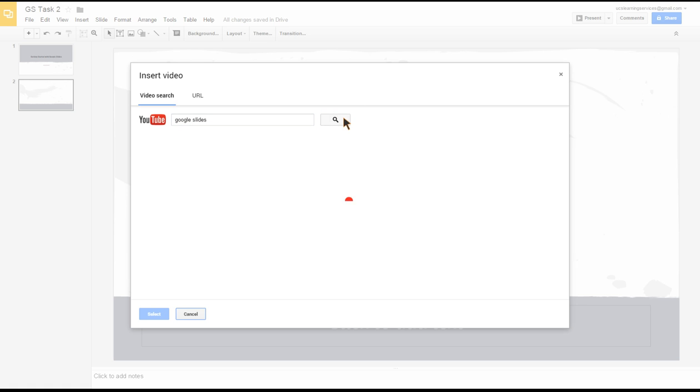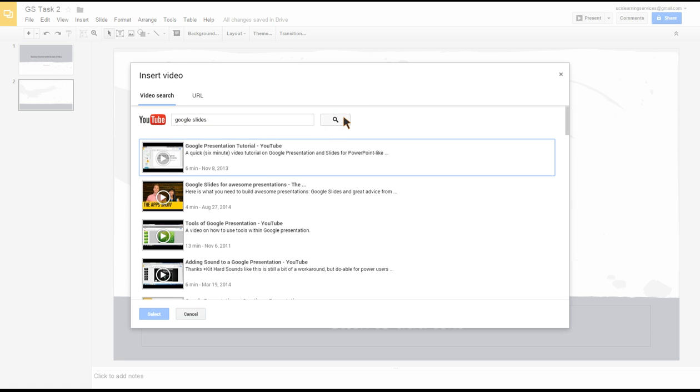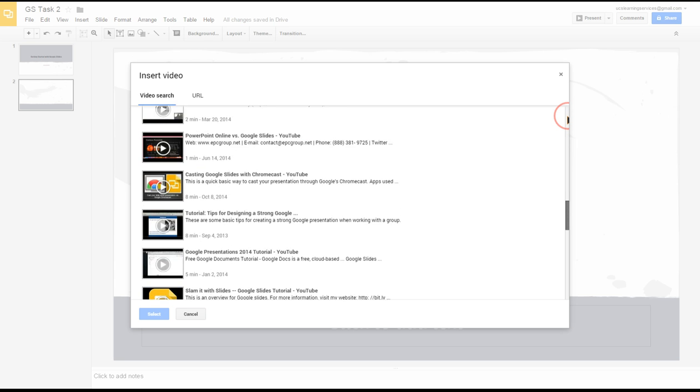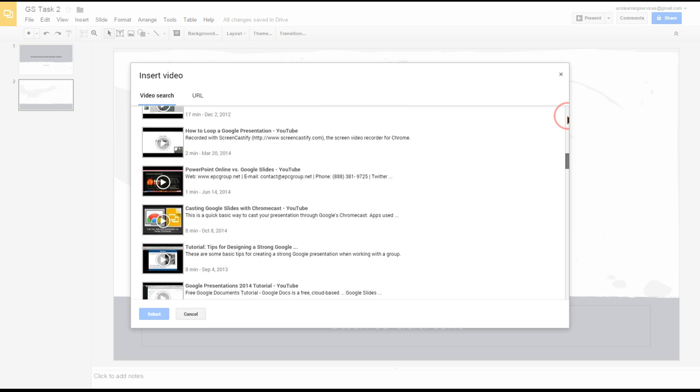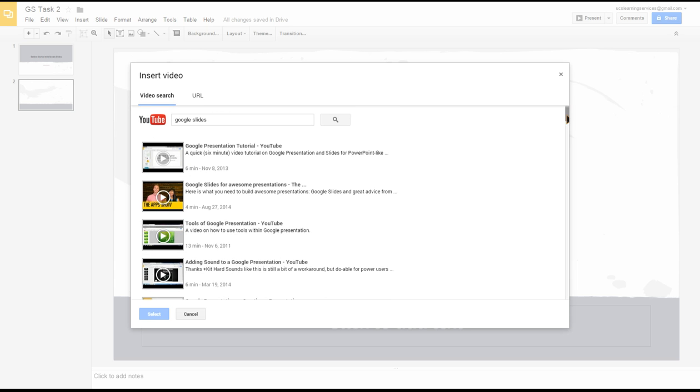It's now found all these videos that we could use that are found on YouTube. If I scroll down you can see there's lots and lots of them. What I'm going to do is use this one here, Google Apps Show, which I know is actually made by Google, so it's an okay video to use.